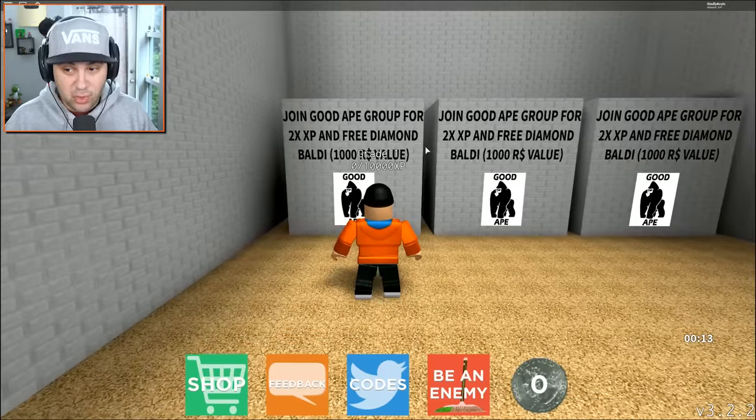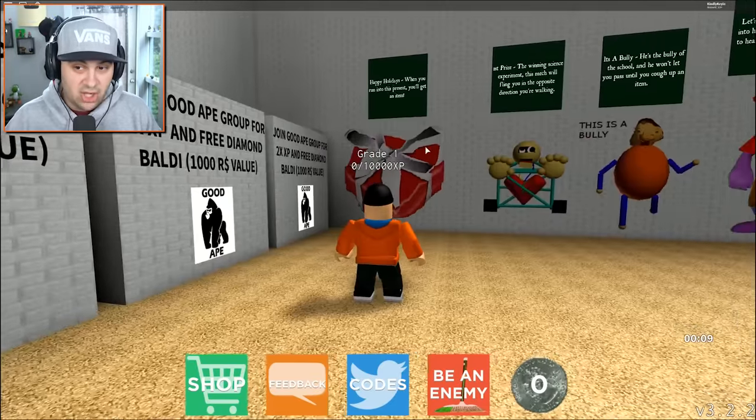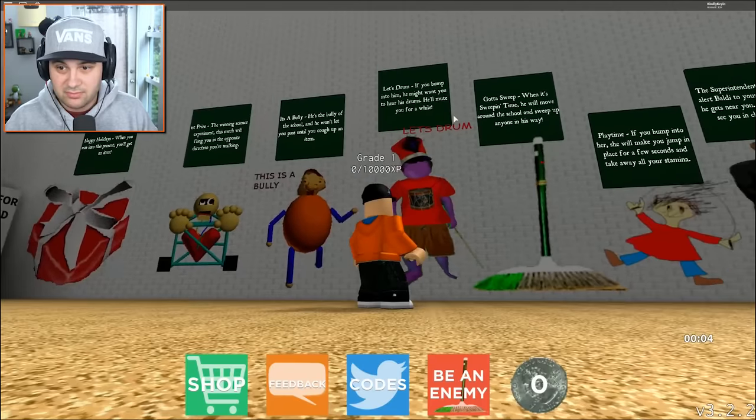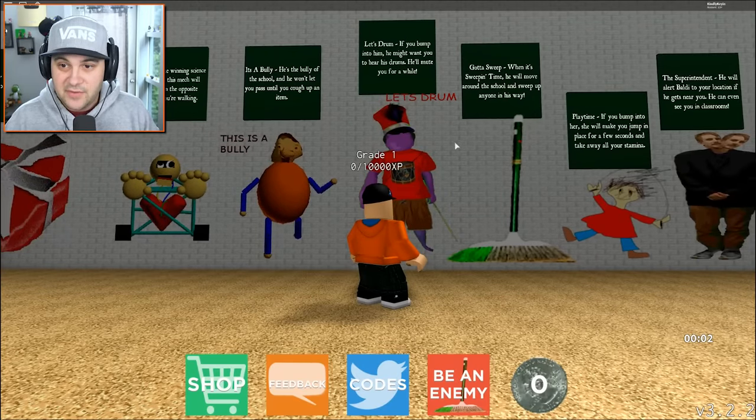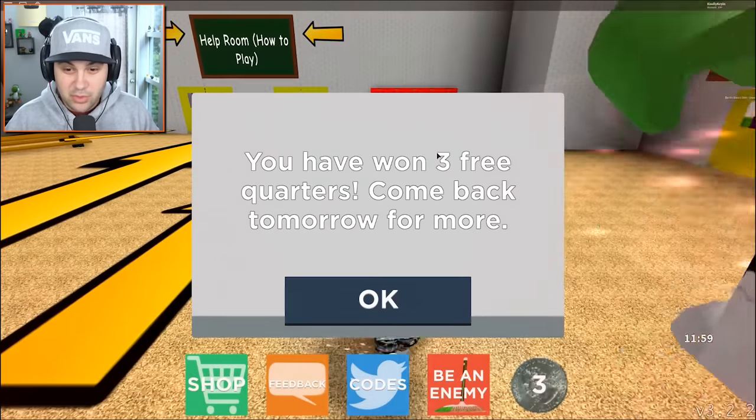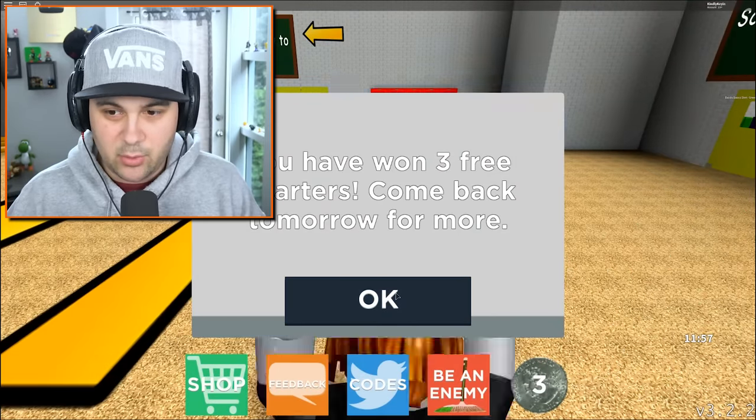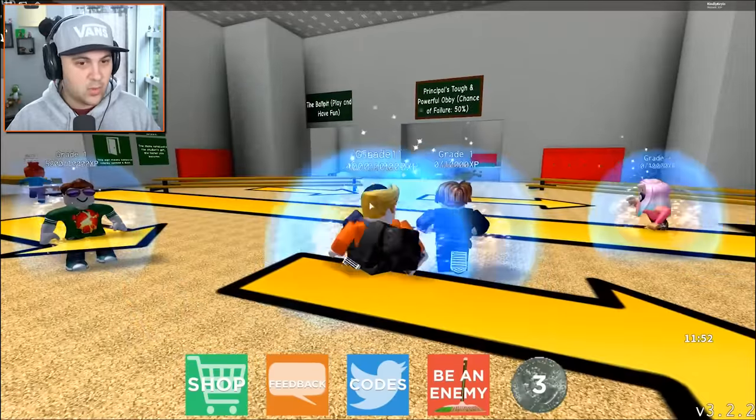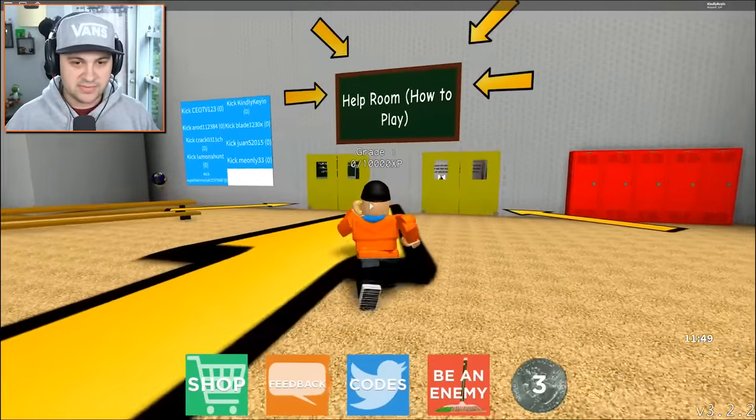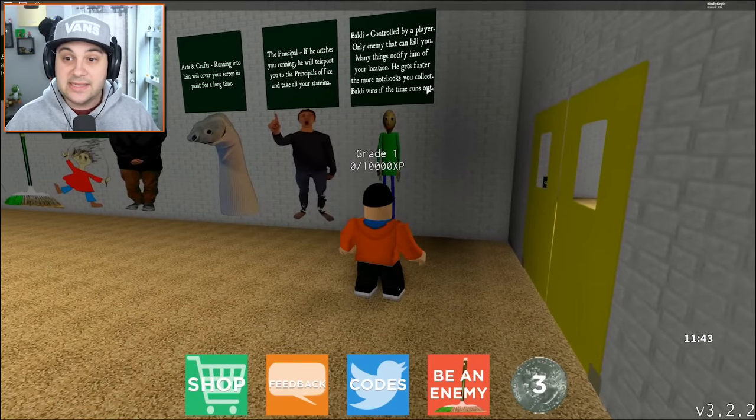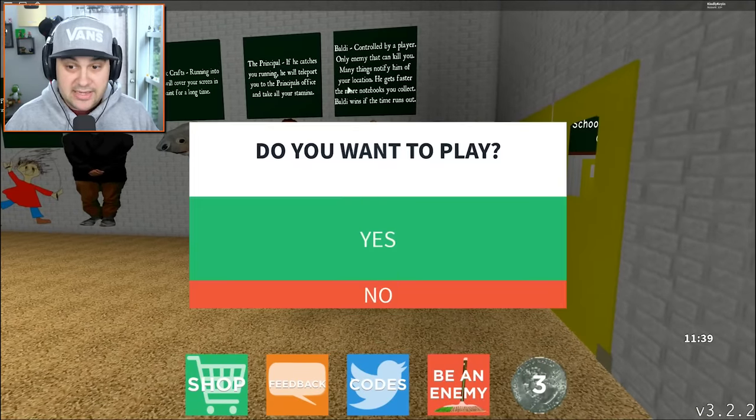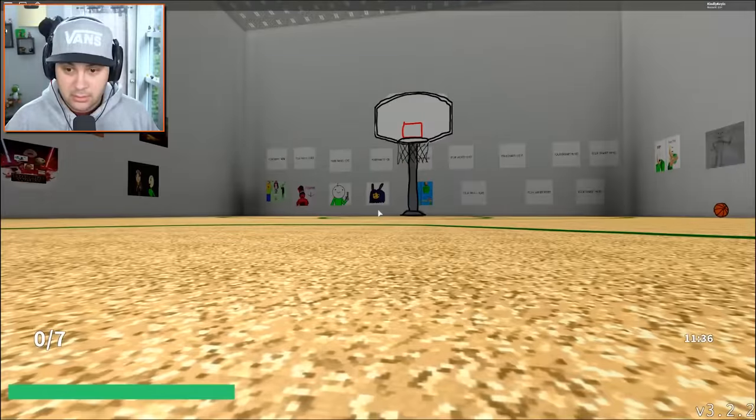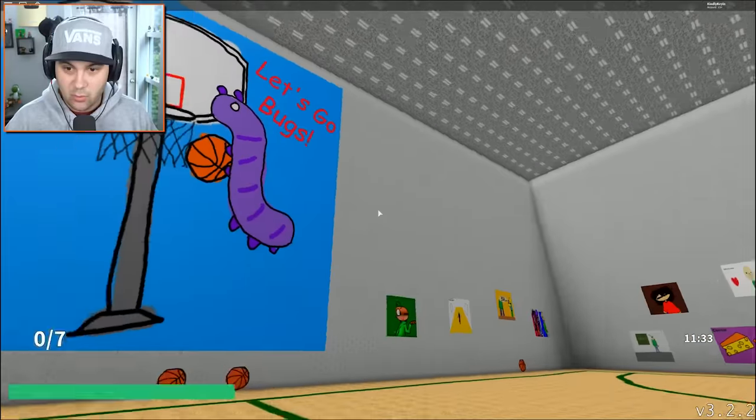We got speed potion, chocolate bars that restore all your stamina, quarters you use in the vending machines, safety scissors you use against playtime. Is playtime like an NPC or is it a person? I don't actually know. The anti-hearing device blocks all notifications from Baldi. The Baldi tracker shows you where Baldi is for 10 seconds. We can join the good ape group or we don't have to at all.